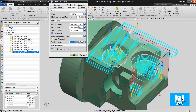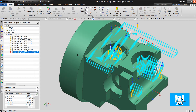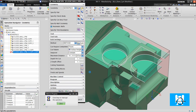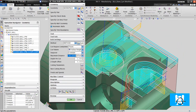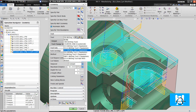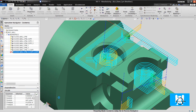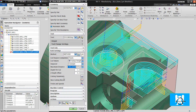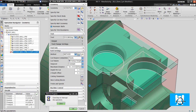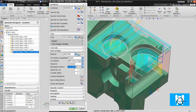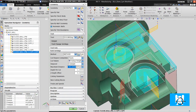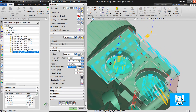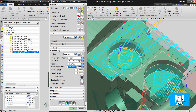You must change the tool overhang to 50%. Let's delete this toolpad. OK. Let's look at how it's cutting.